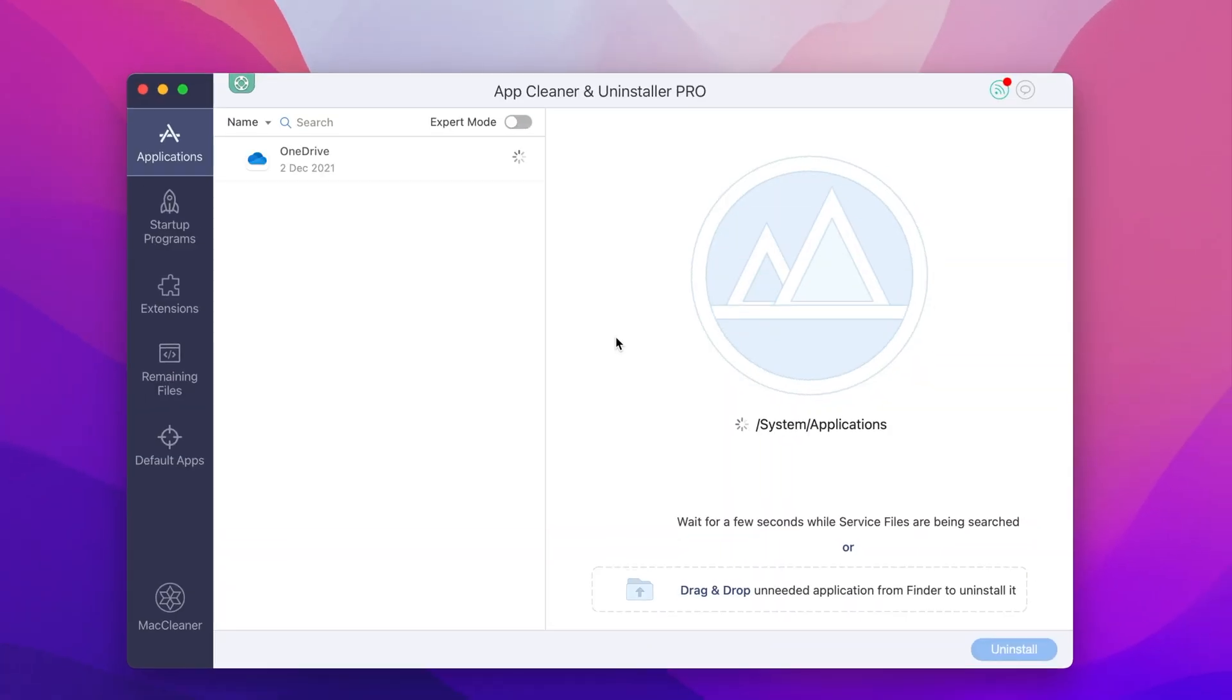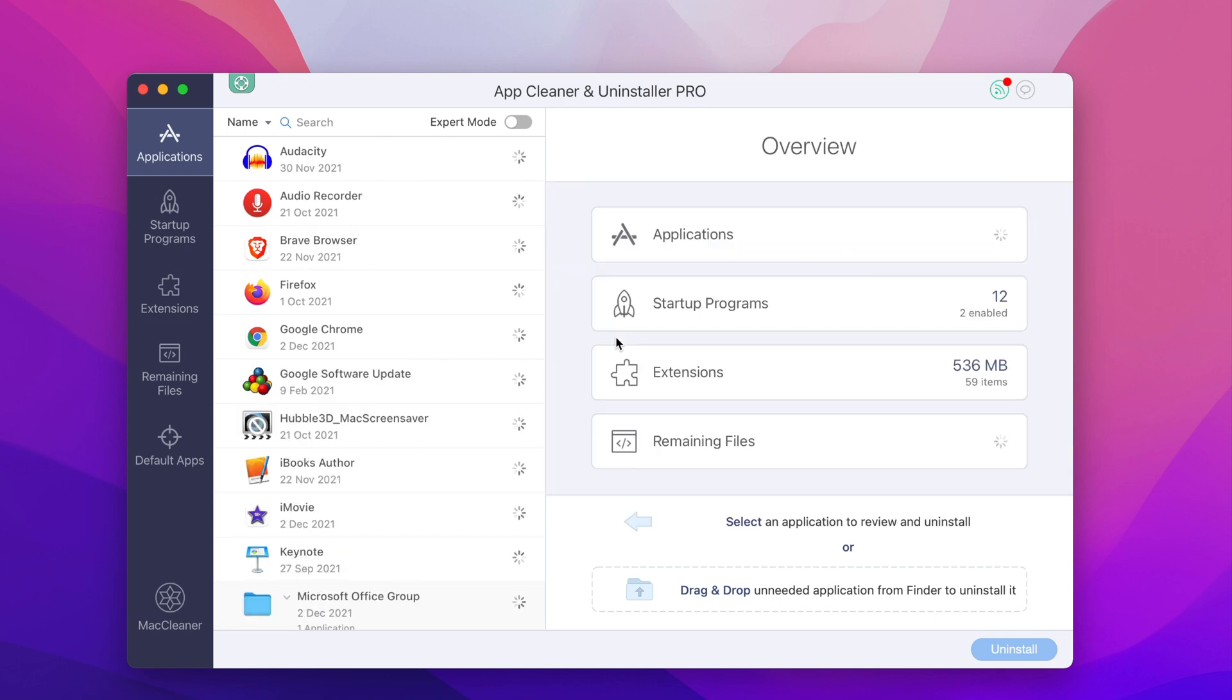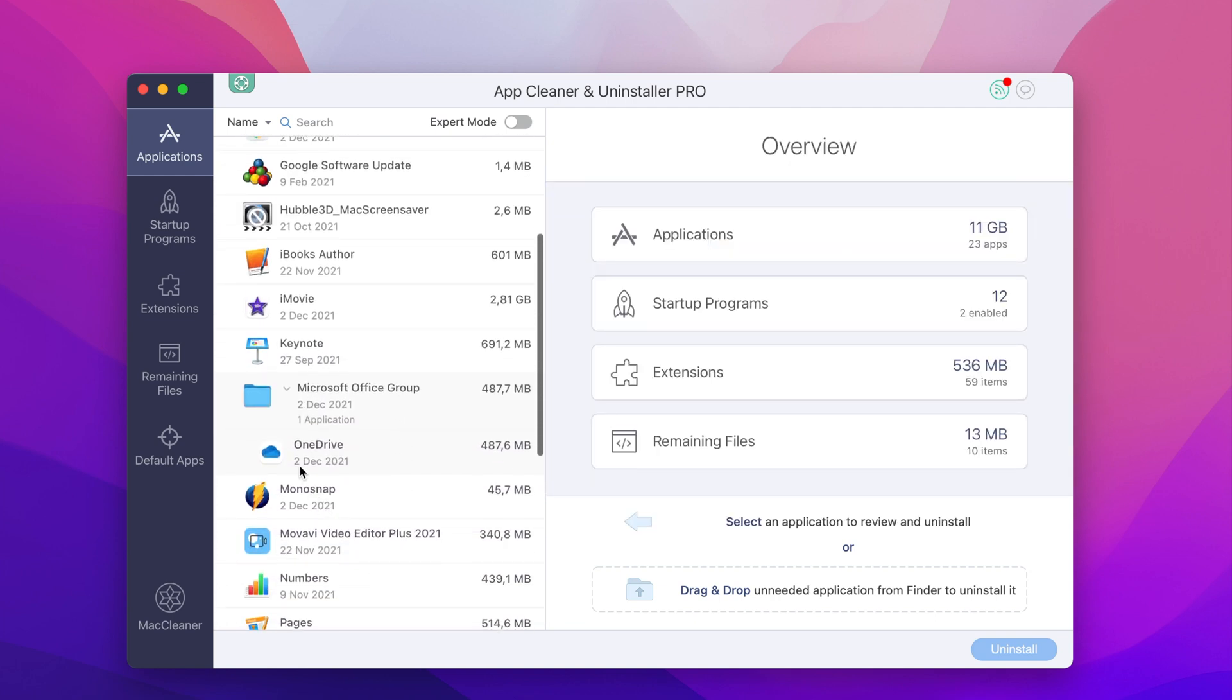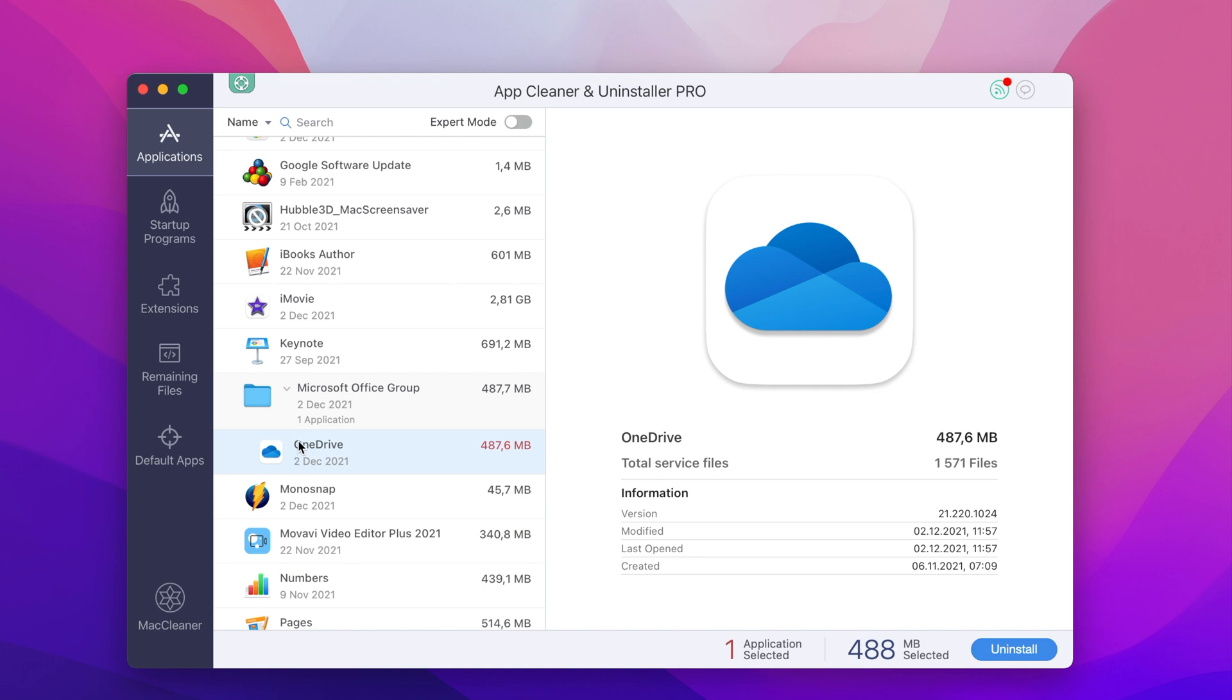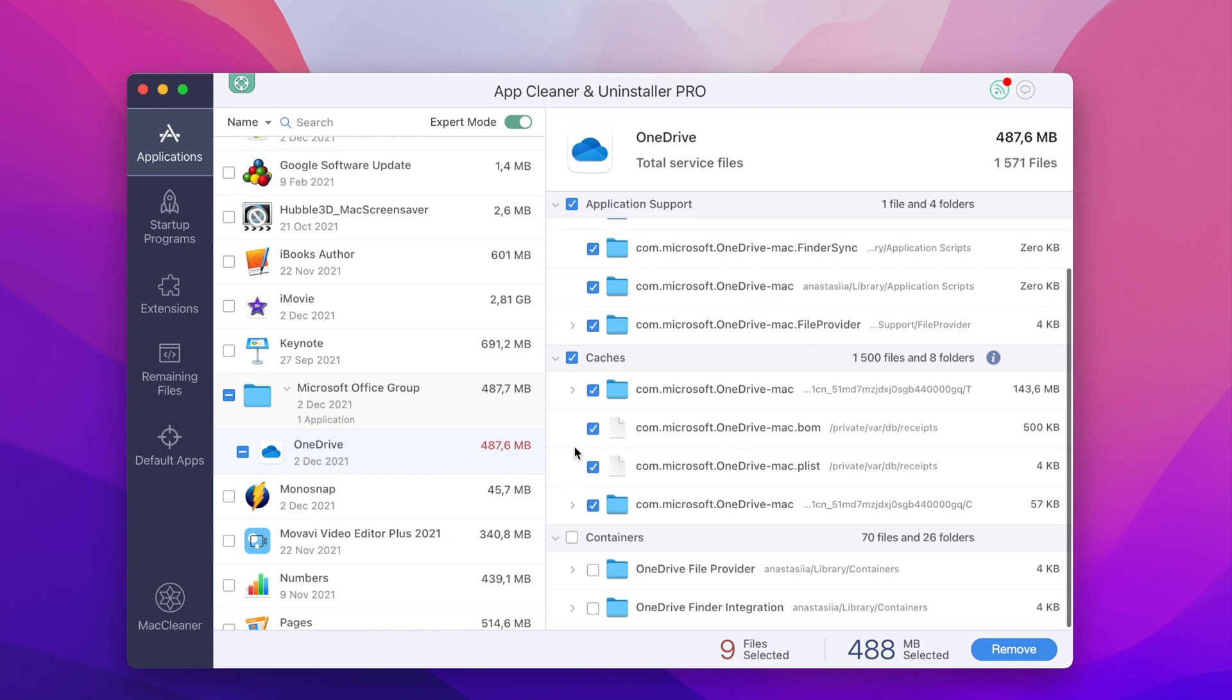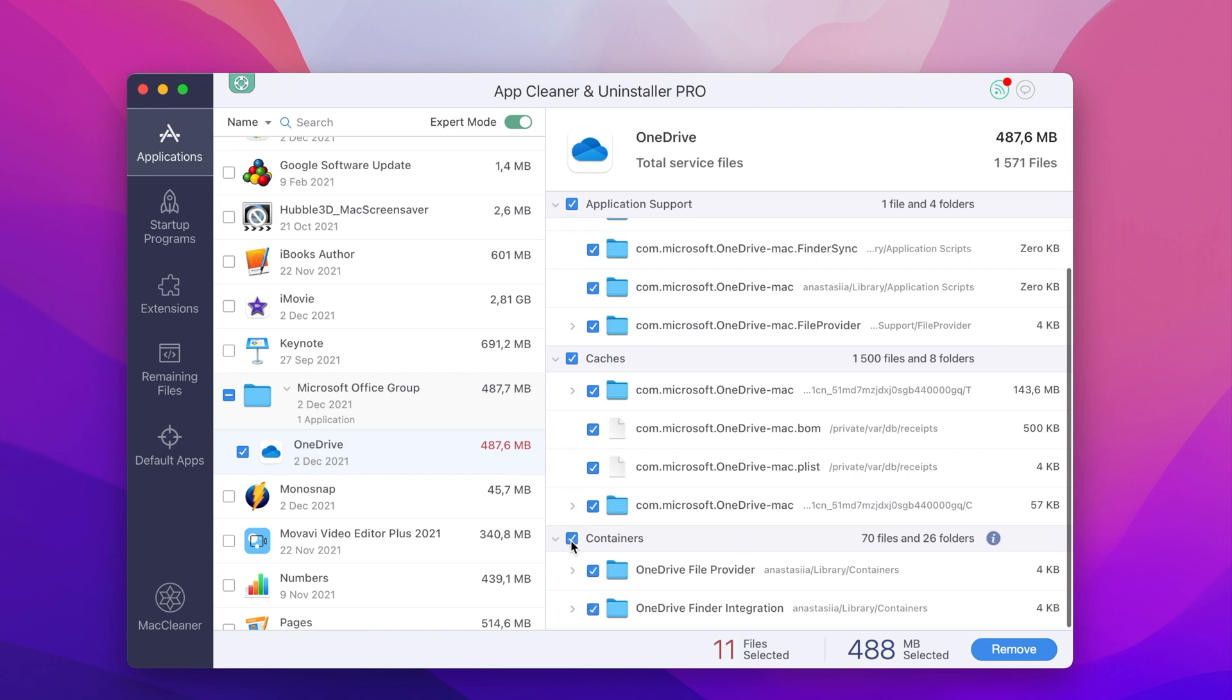Step 1: Launch the AppCleaner & Uninstaller app. Step 2: Find and select OneDrive from the list of applications. Step 3: Turn the expert mode on to see all the application support files.